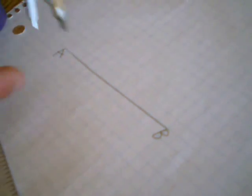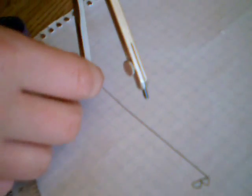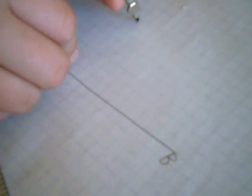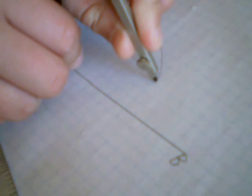Place the compass point on A, draw an arc above and below A.